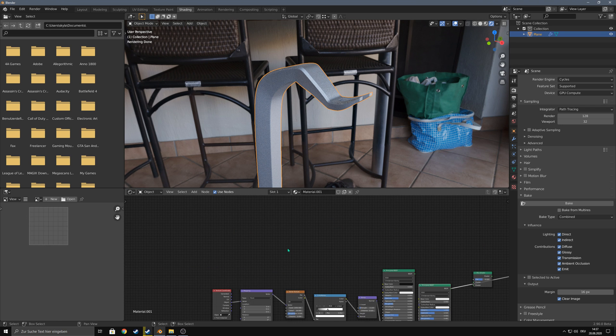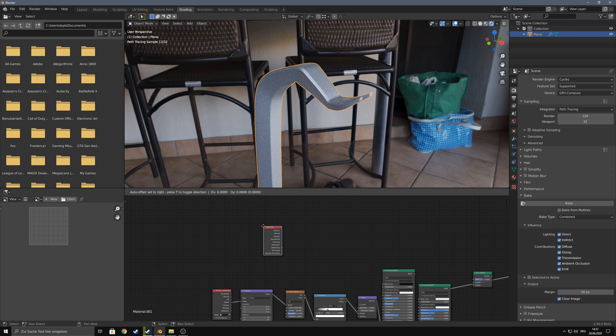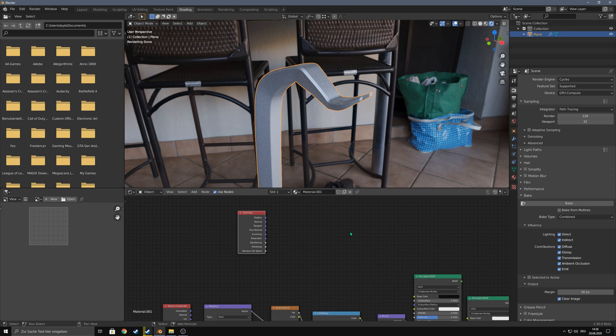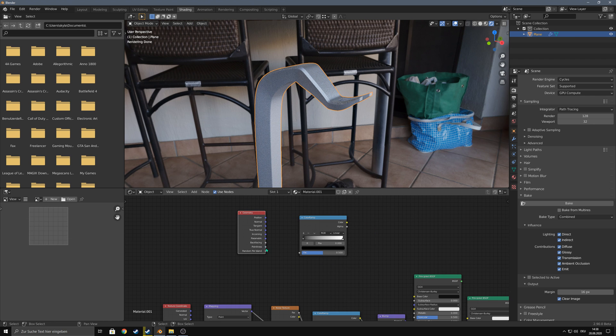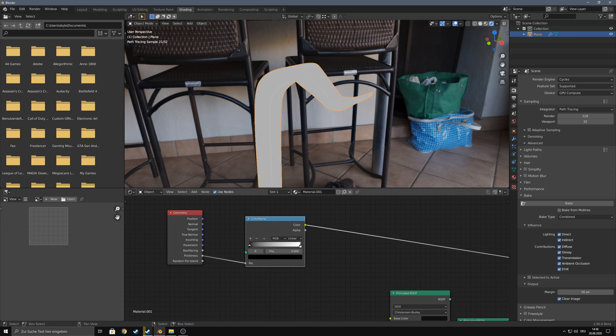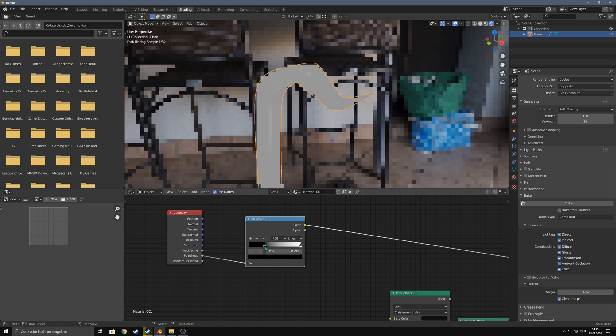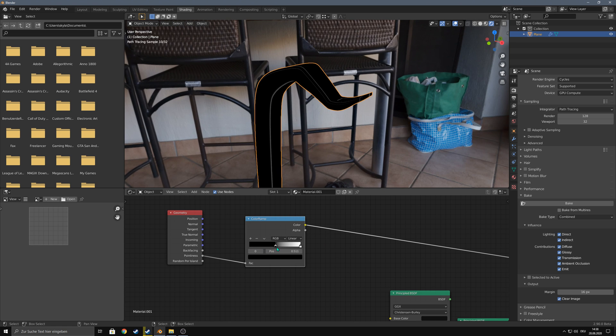This can be easily achieved in Cycles by adding a geometry node and a color ramp. You drag the pointiness and plug it into the color ramp. Now you can drag this value and just mask out the edges.